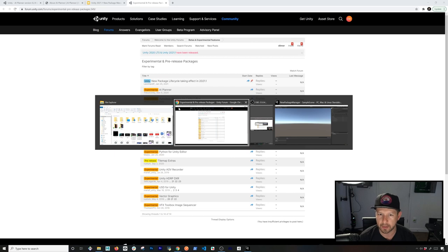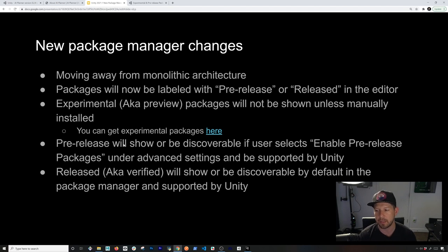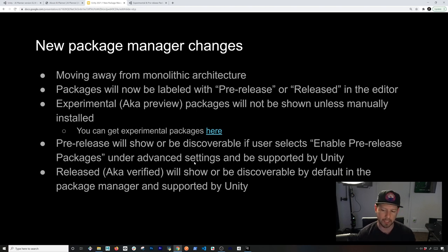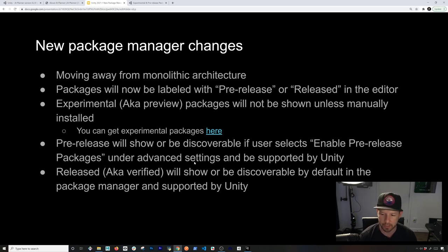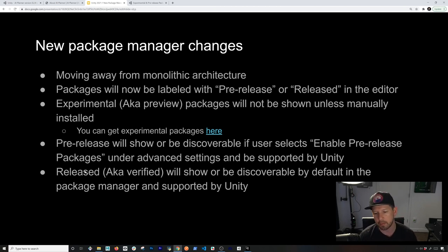Pre-release packages will be discoverable if the user selects 'Enable Pre-release Packages' under Advanced Settings. This is not as visible as it used to be in previous versions of Unity — you now have to go into a little gear in the Unity Editor to enable pre-release. Release is the new label replacing what used to be called 'verified.'